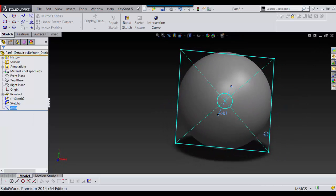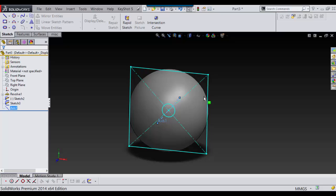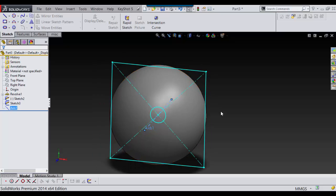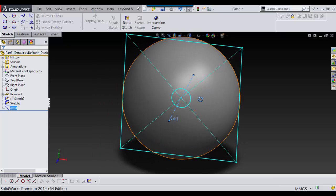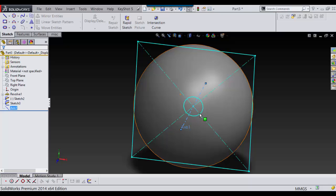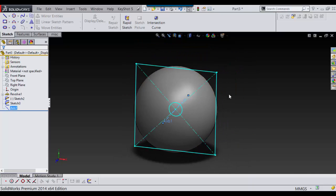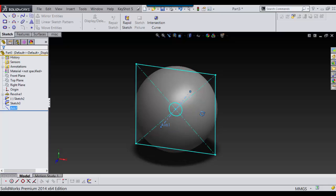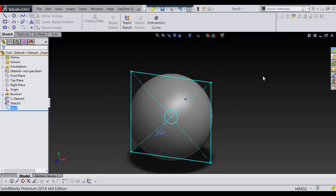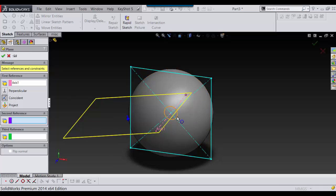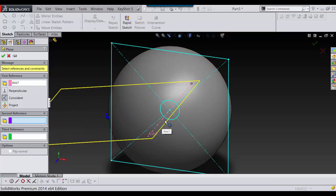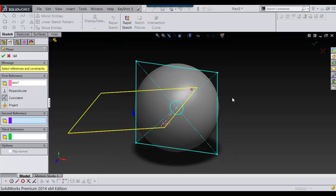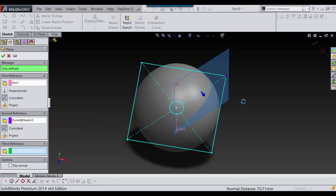So now I've got my axis, and now the reason I put this square here is to show you an easy way to get planes at any angle you want, the 45 and the 90. To do that you just select plane, and it already selected one point, and that's my axis. Now if I wanted it here I could just select that and say OK.